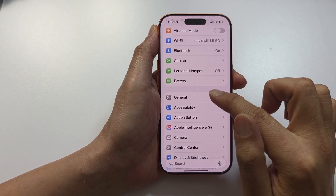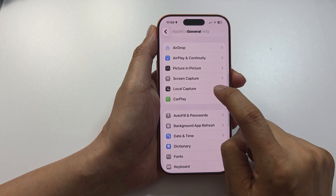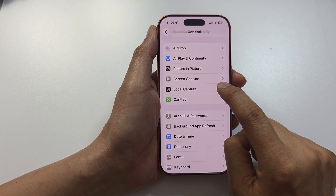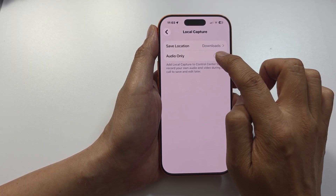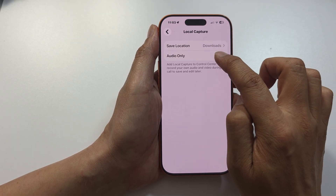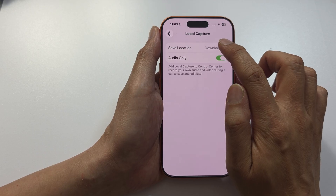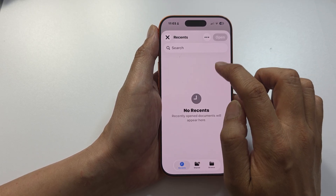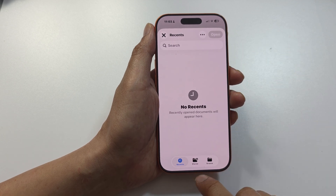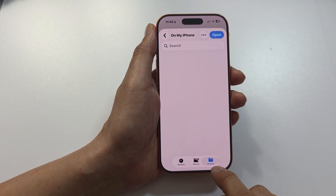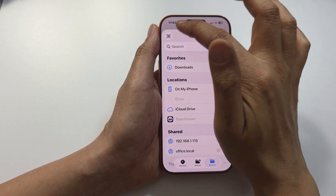In Settings, tap on General, then tap on Local Capture. Now tap on the Audio Only option to turn it on or switch it off. Here you can choose the save location — tap on it and browse to select where you want to save your recordings.